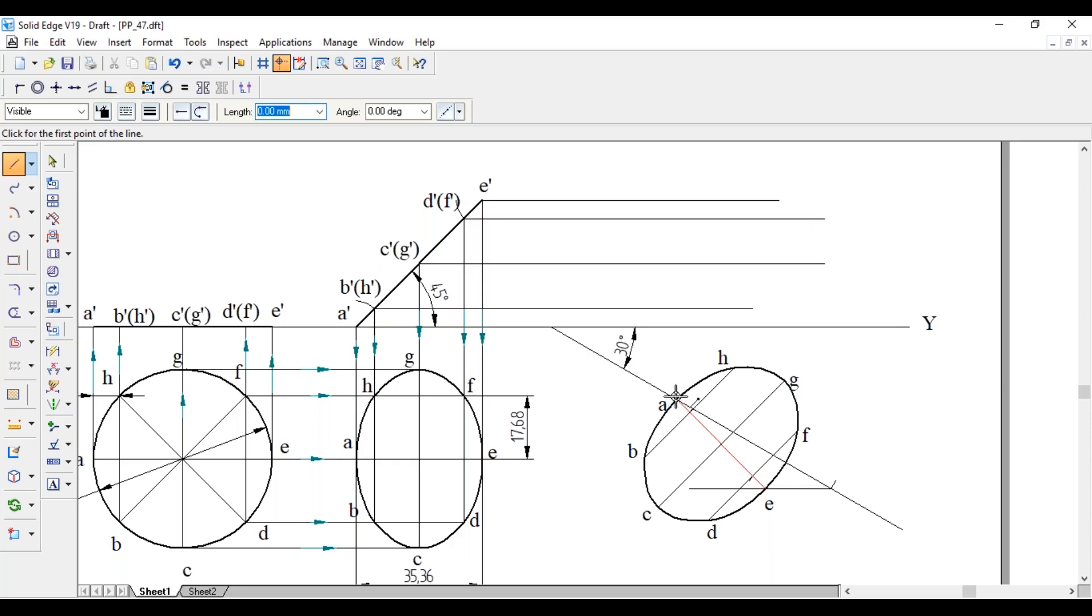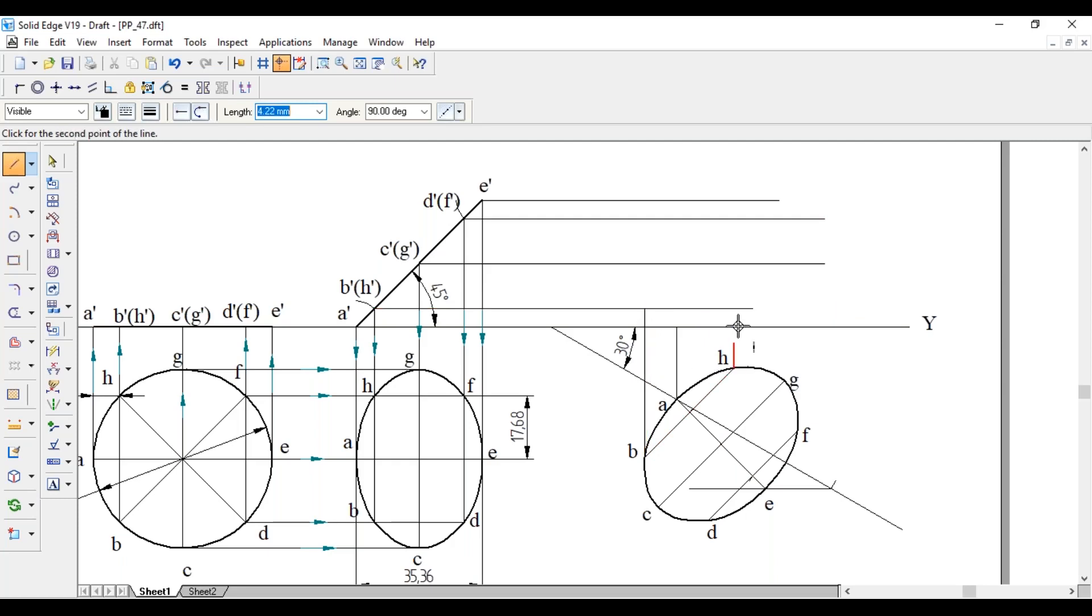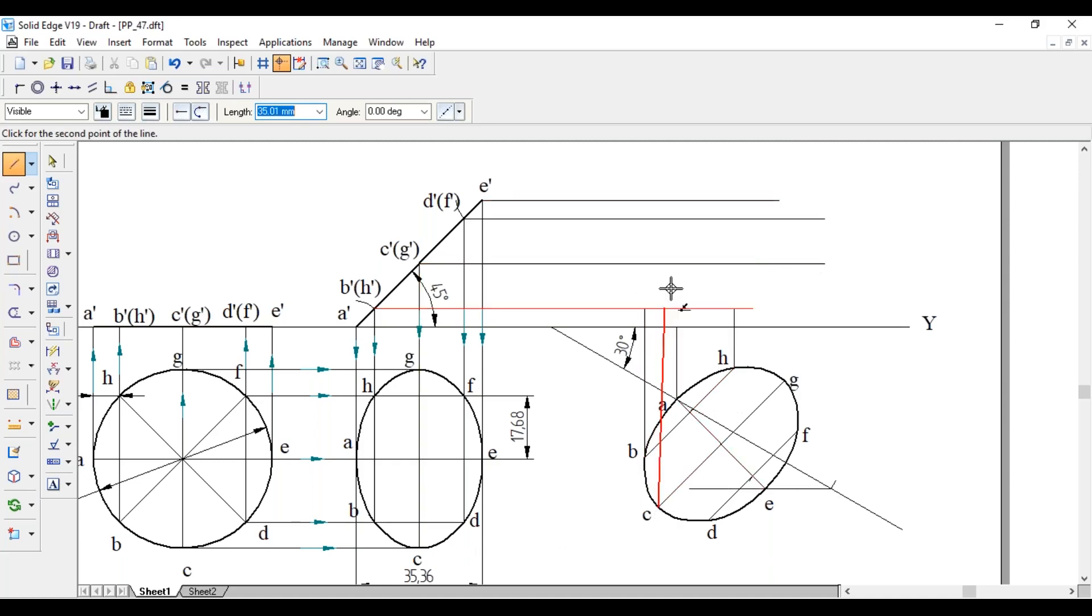Project the points in vertical direction also. A is here, A' is on the XY line. B and H are on this line till that line intersects. C and G are on this line, till this line project C and G.